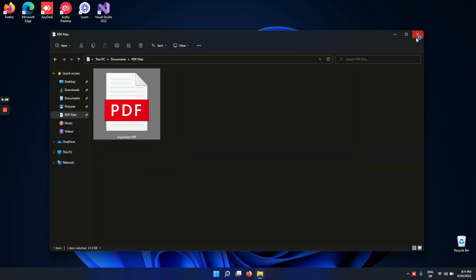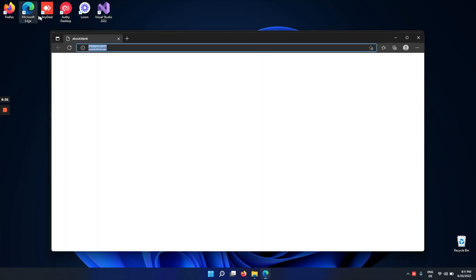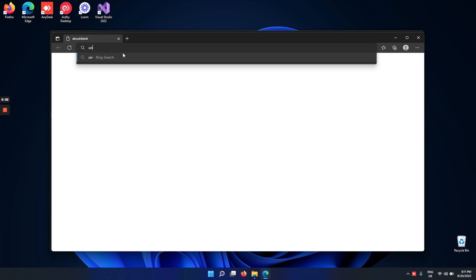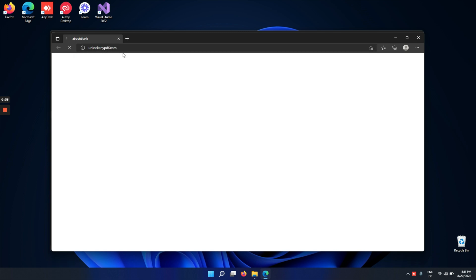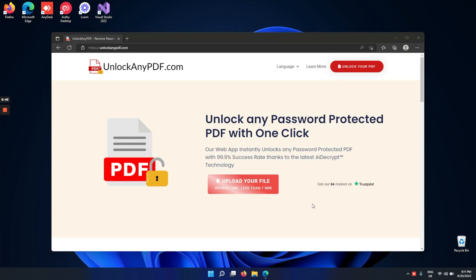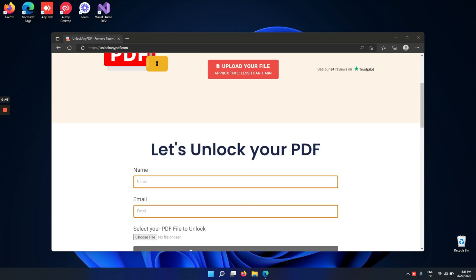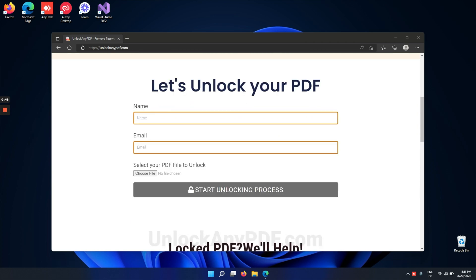It's super simple. All you gotta do is open your browser and type in unlockanypdf.com. Now we're on the website. As you can see here, you can unlock any password protected PDF.